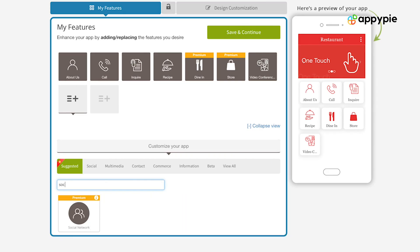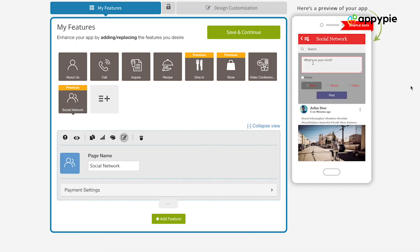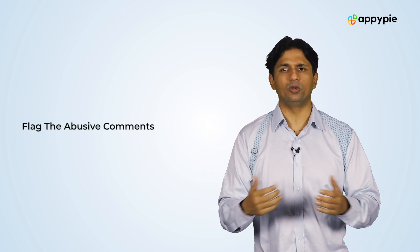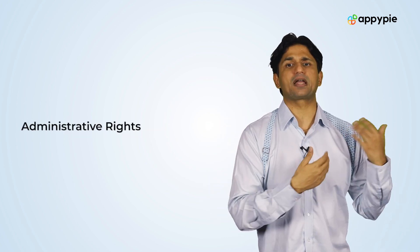When you have added the social network into your website, you get all the functionalities where you can post updates, you can post videos, you can post photos, you can post an update about yourself, and the users can then come and comment on it and they can like your posts. If you see some abusive language being used in your social network, you have the option to flag those profanity posts, and then you as an administrator can take action on it.